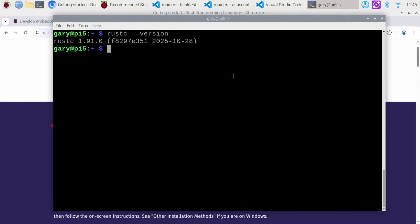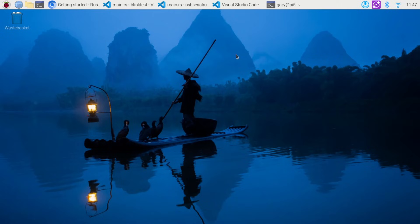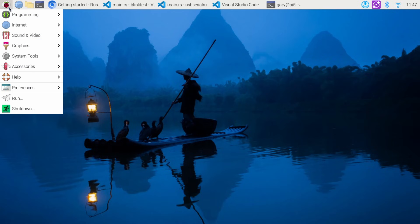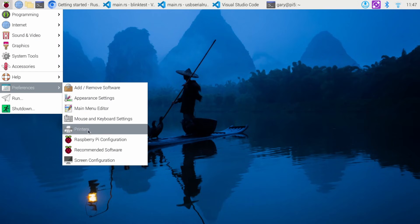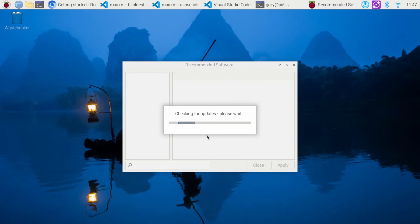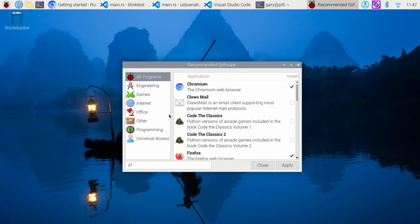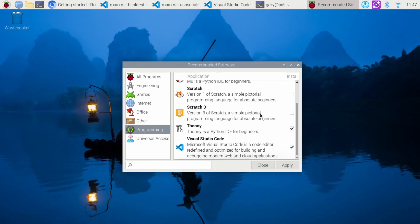Next, we move over to Visual Studio Code. If you don't have it installed — and here I'm on the Bookworm version of Raspberry Pi OS — you go up to the menu, then preferences, and there's Recommended Software. This gives you a short list of the most essential applications. Go into Programming, scroll down to Visual Studio Code, tick it, click Apply, and it will go ahead and install it for you.